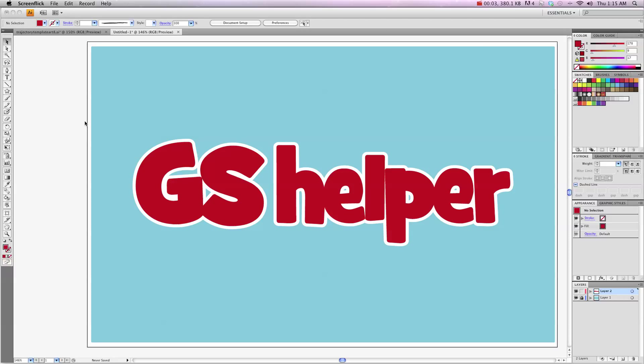Hey there everybody, T-Shirt Booth here for GSHelper.com and I've been asked a couple times how I made the stitching effect in some of my artwork, so I'm about to show you how to do that.